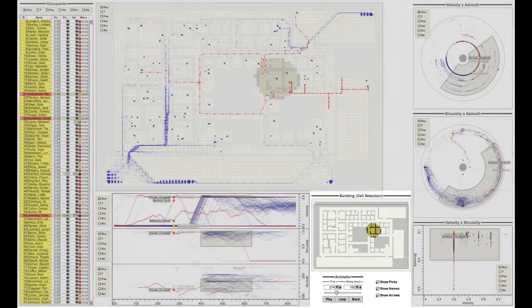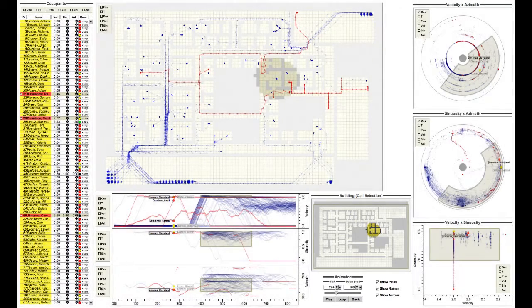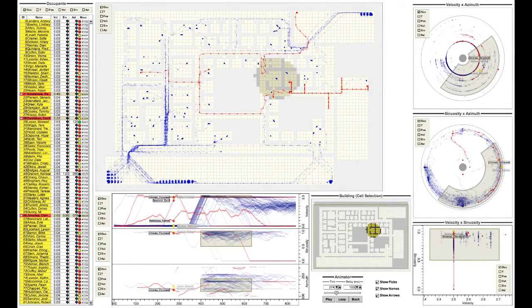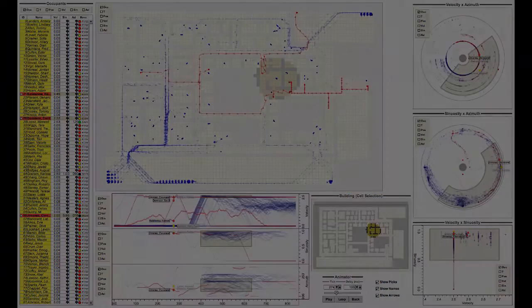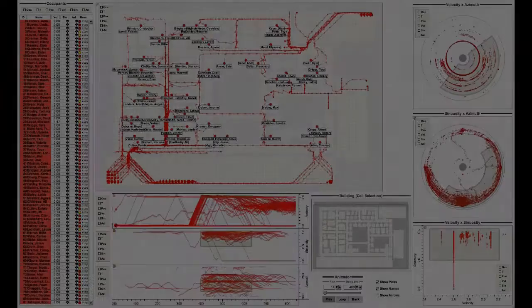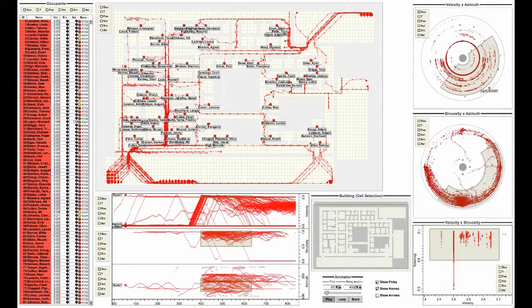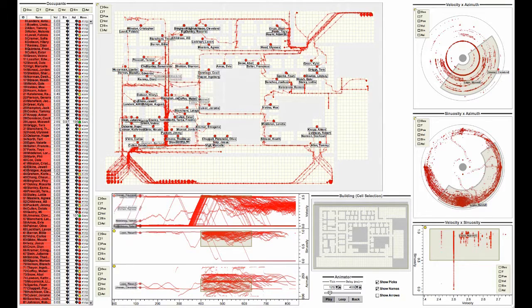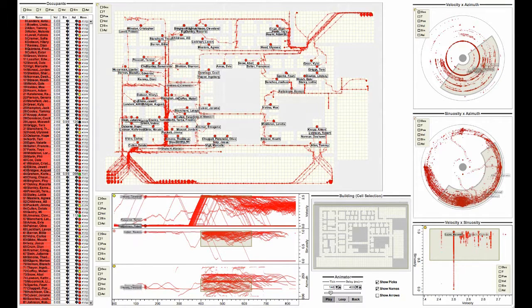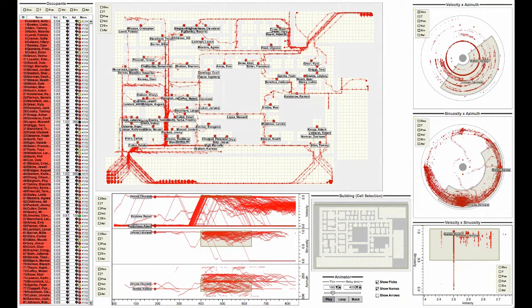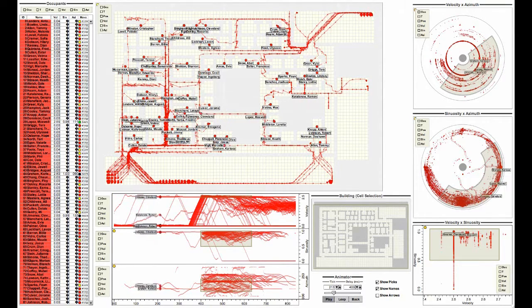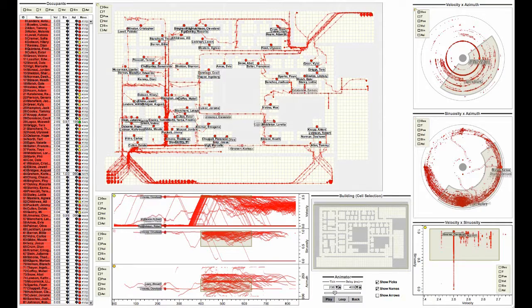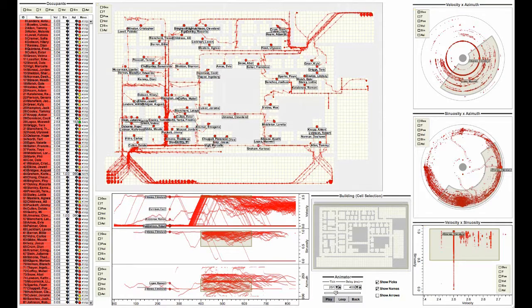With the EvacViz we can cross-filter views to explore and visually evaluate analytical questions. We begin to understand the nature of the evacuation by animating the tracking data for the office building. The animation and velocity views show that a major change occurs around tick 370. This is when we think the bomb goes off.